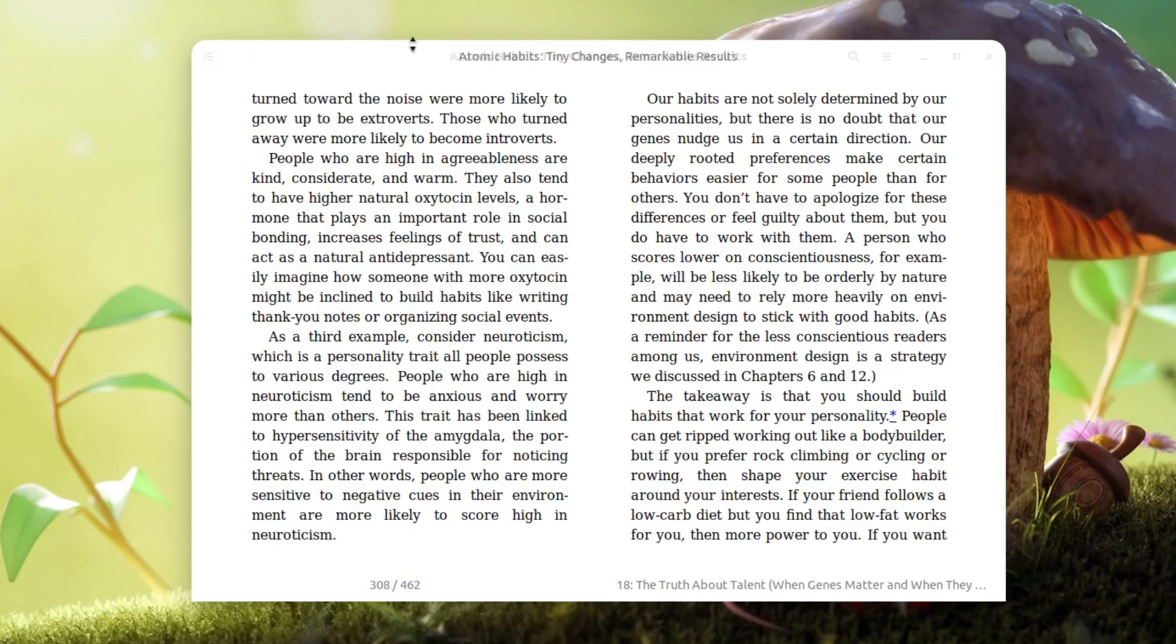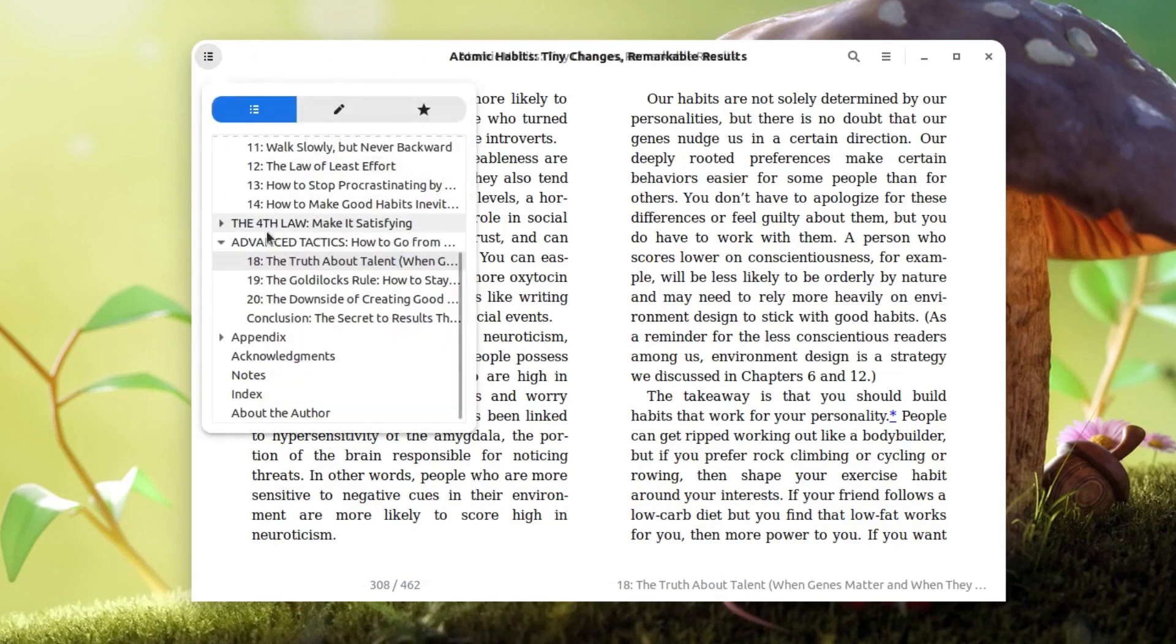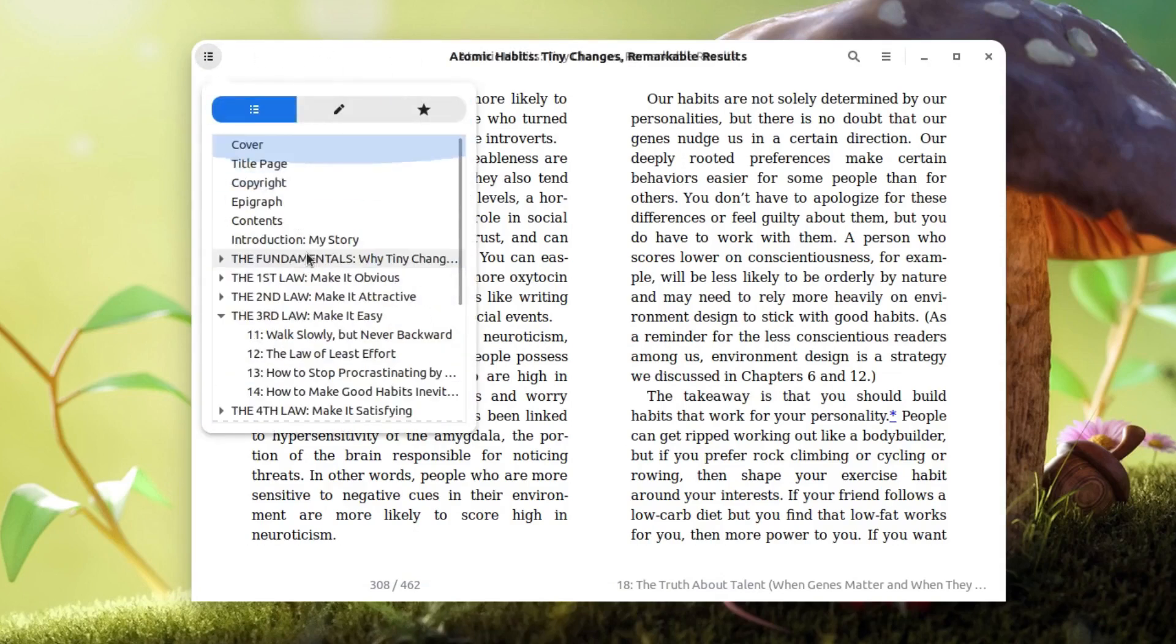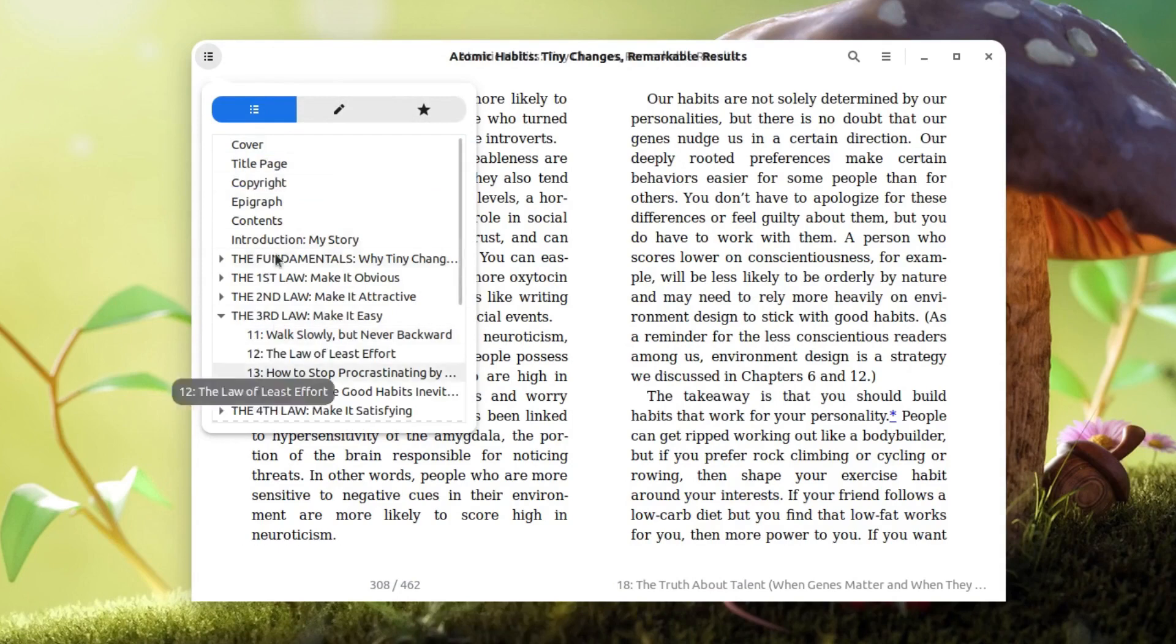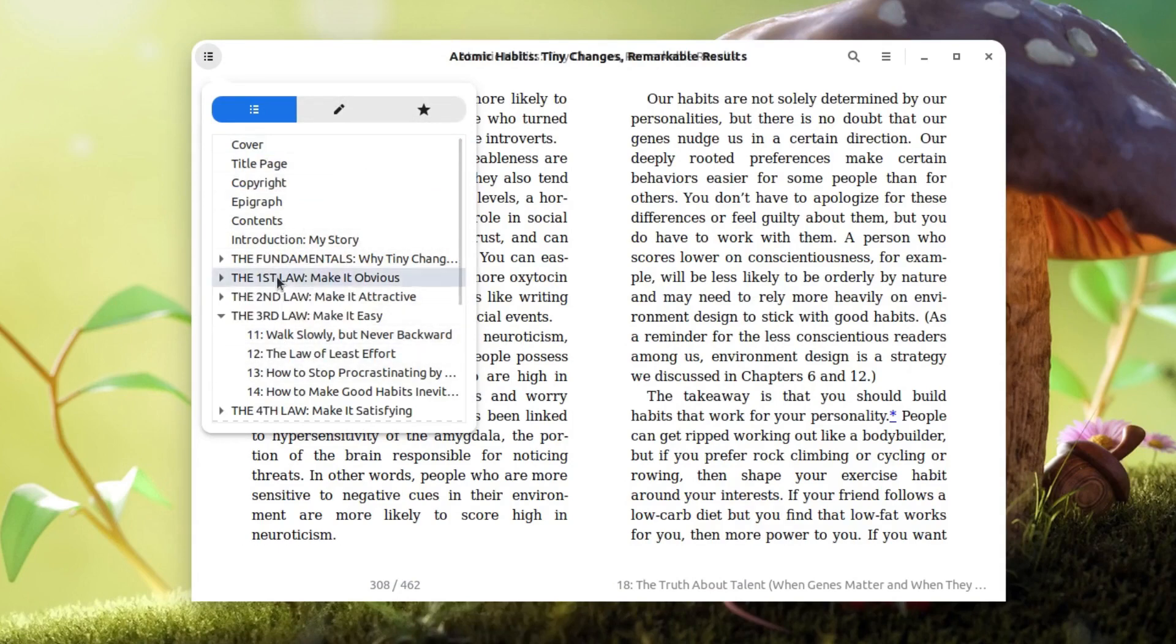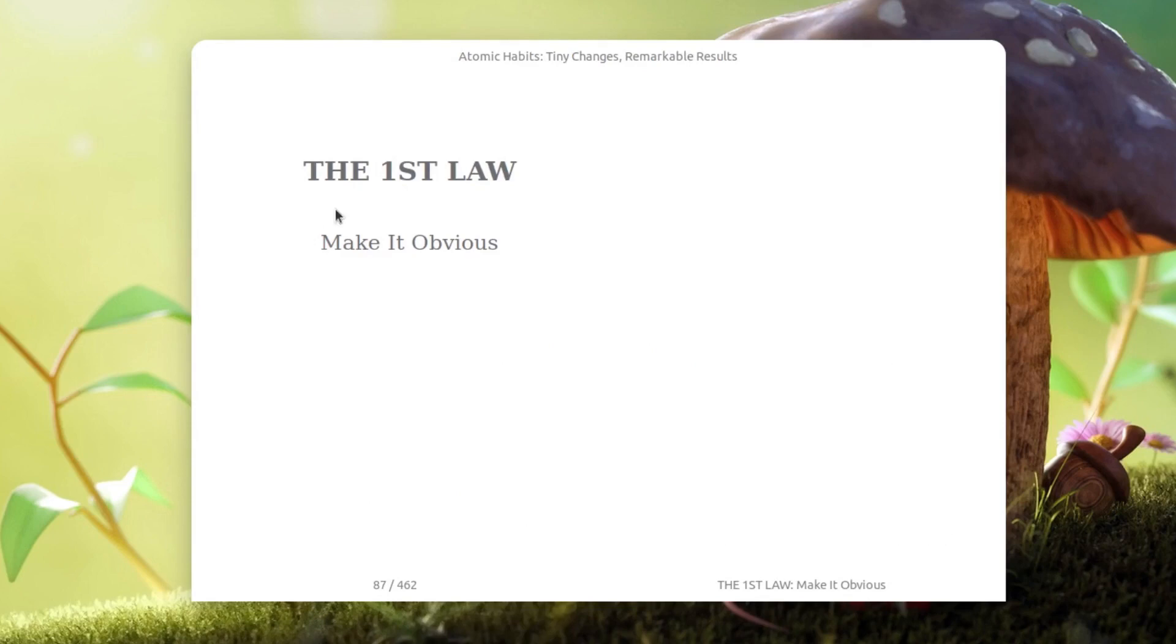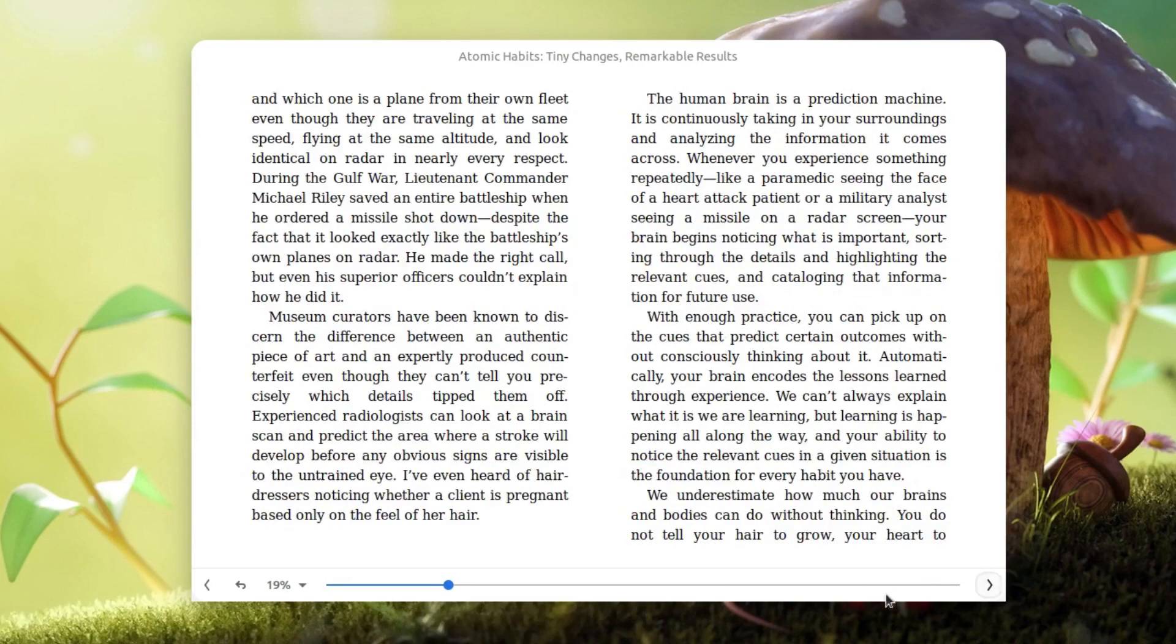If I go on the top I get this option here. From here you can choose this menu and you can select any option. For example, if I want to go to this location, I can click on it and it will take me to this location and then I can move forward from there. I also get a search option.